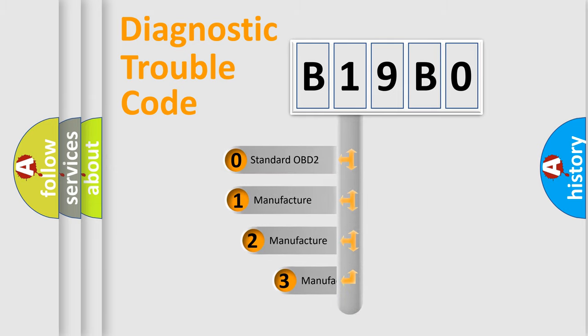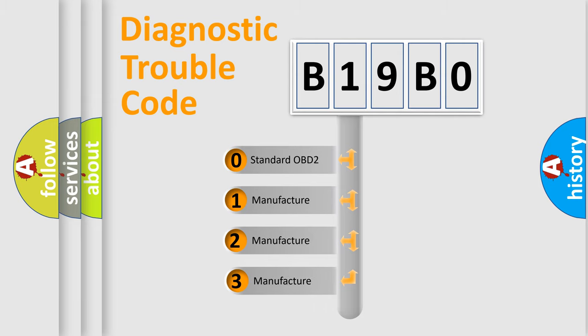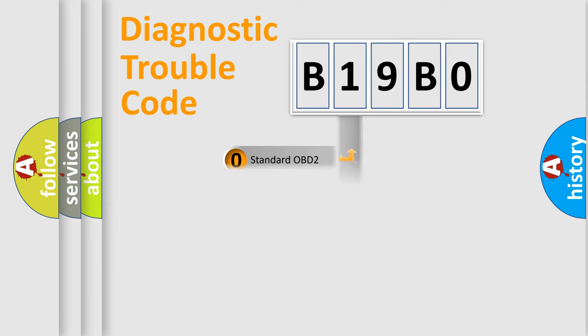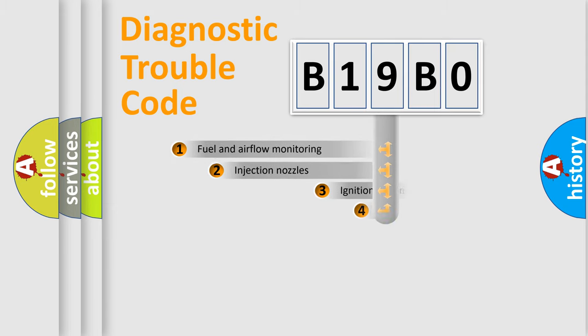If the second character is expressed as zero, it is a standardized error. In the case of numbers 1, 2, or 3, it is a more prestigious expression of the car-specific error.